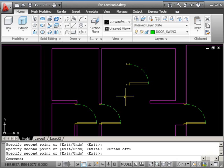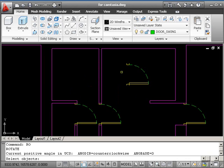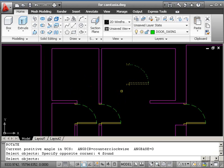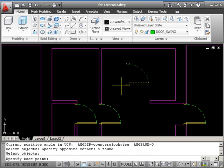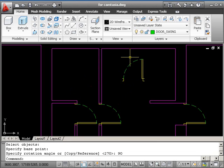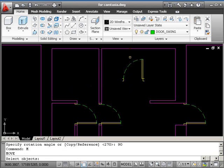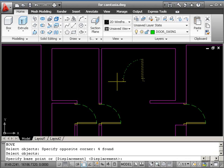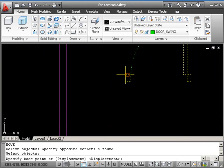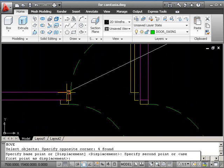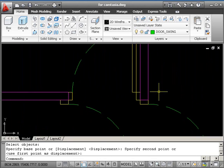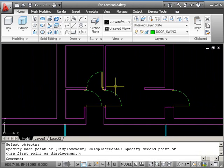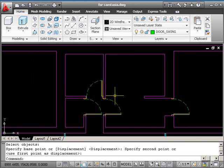I want to rotate this one because it opens into this room. So RO, return. Pick the object, return. Base point in the middle. And this is a 90 degree rotation. Then we use move. So M return. Pick the door and return. Base point, probably the safest one would be this end point. And take it to there.